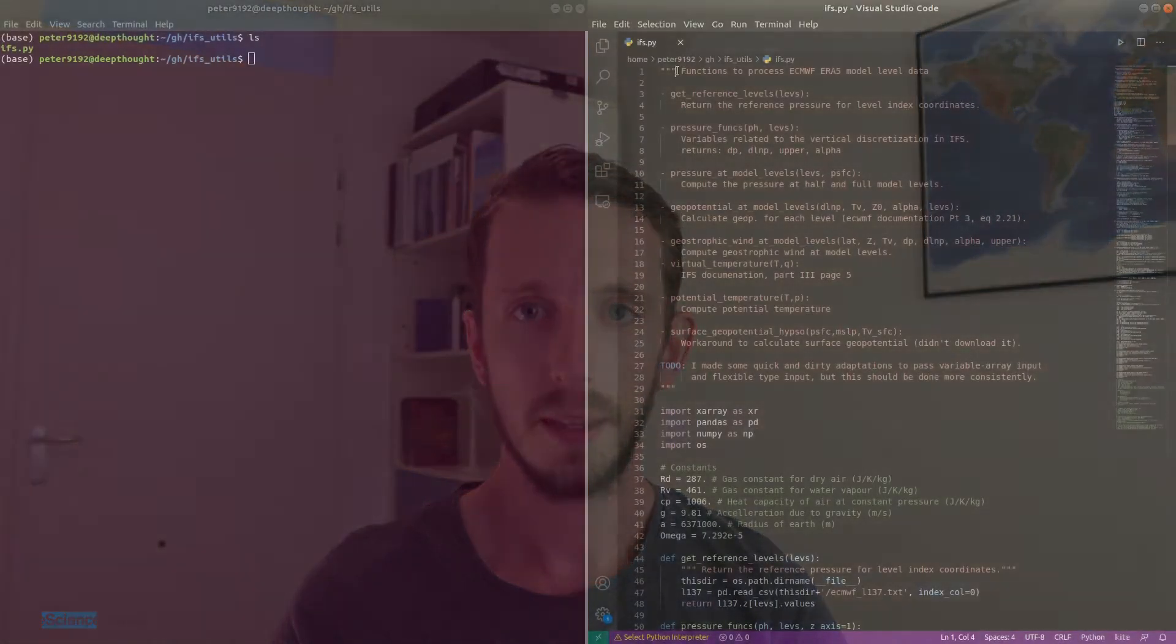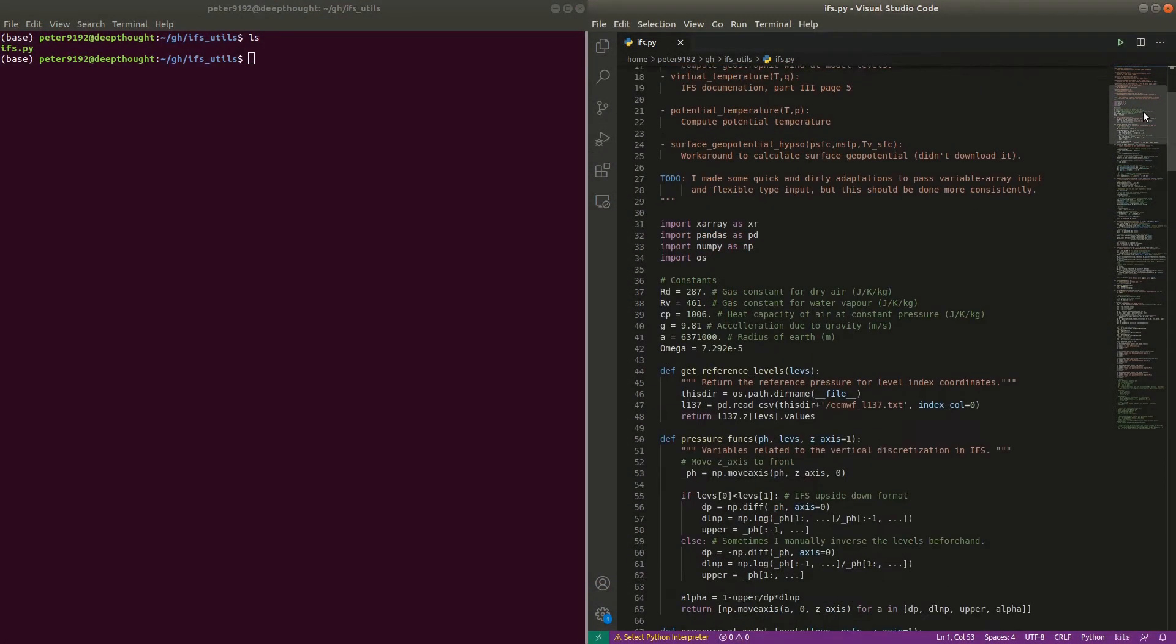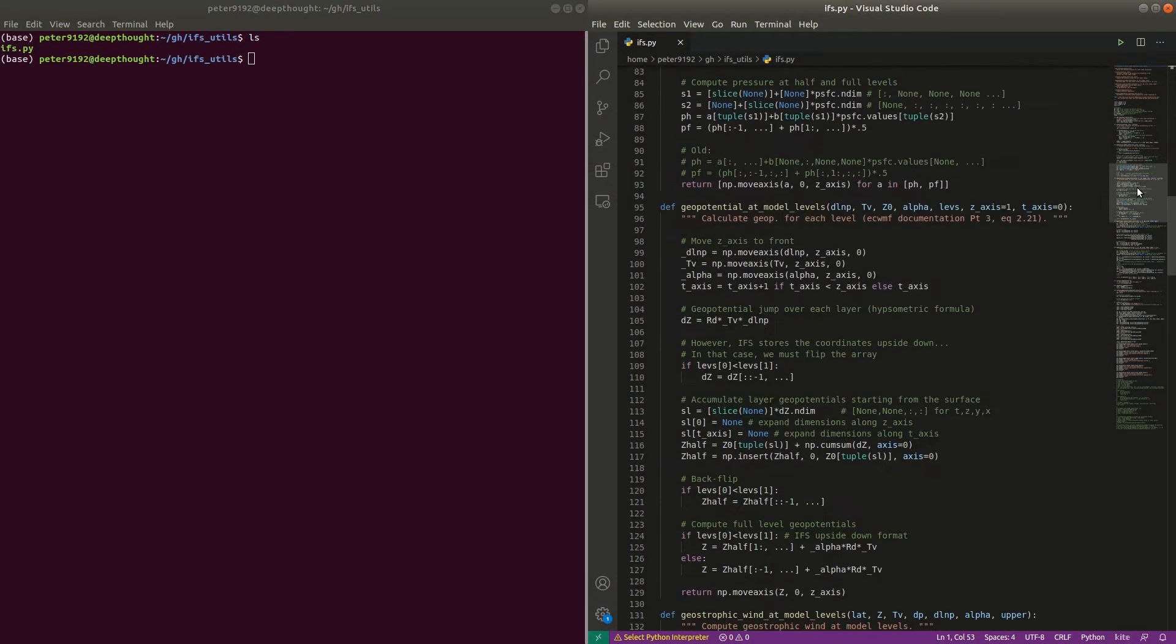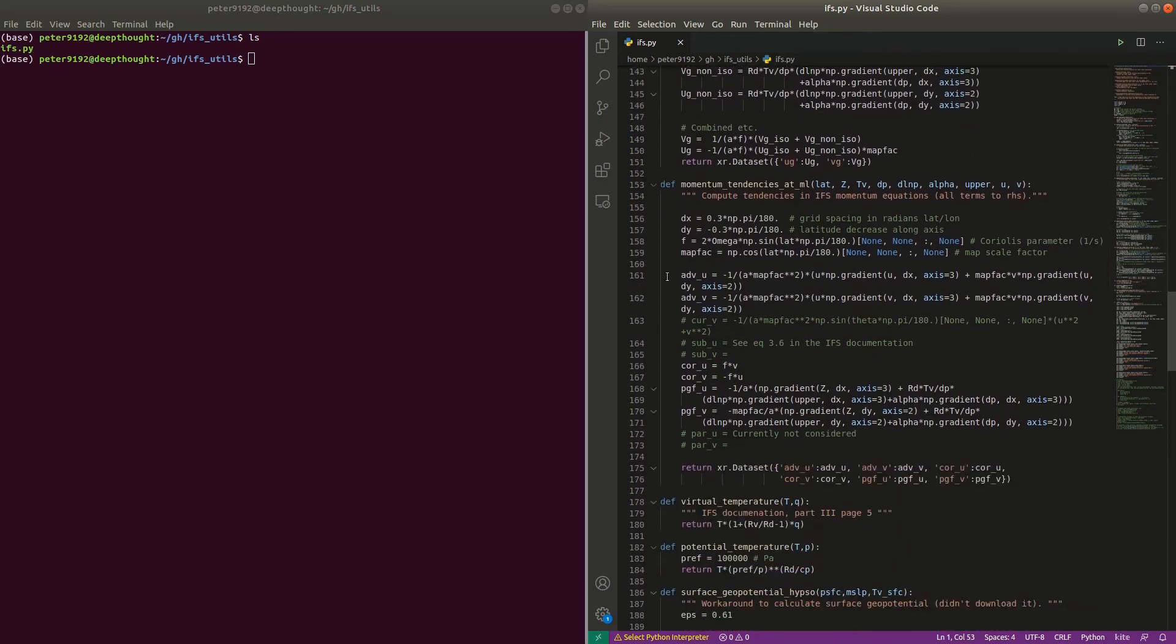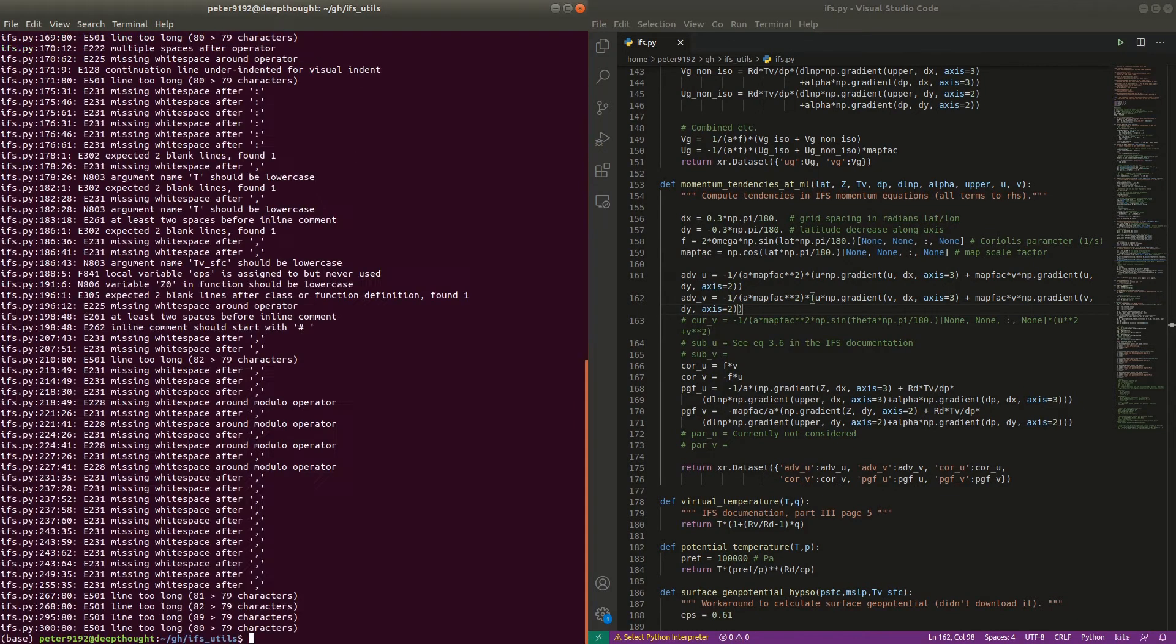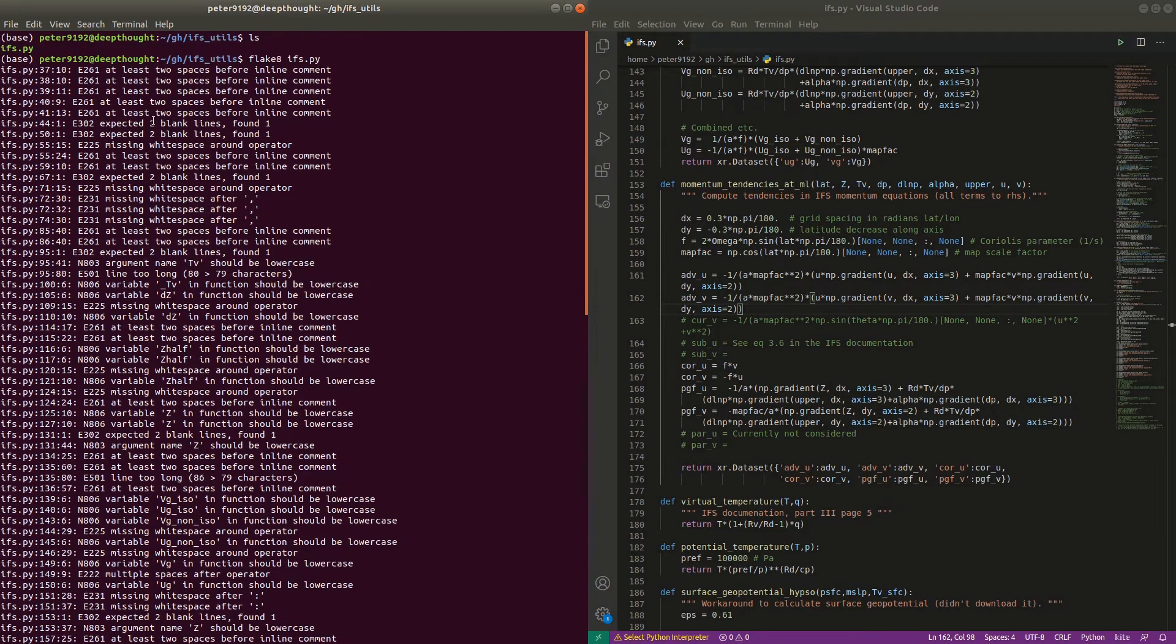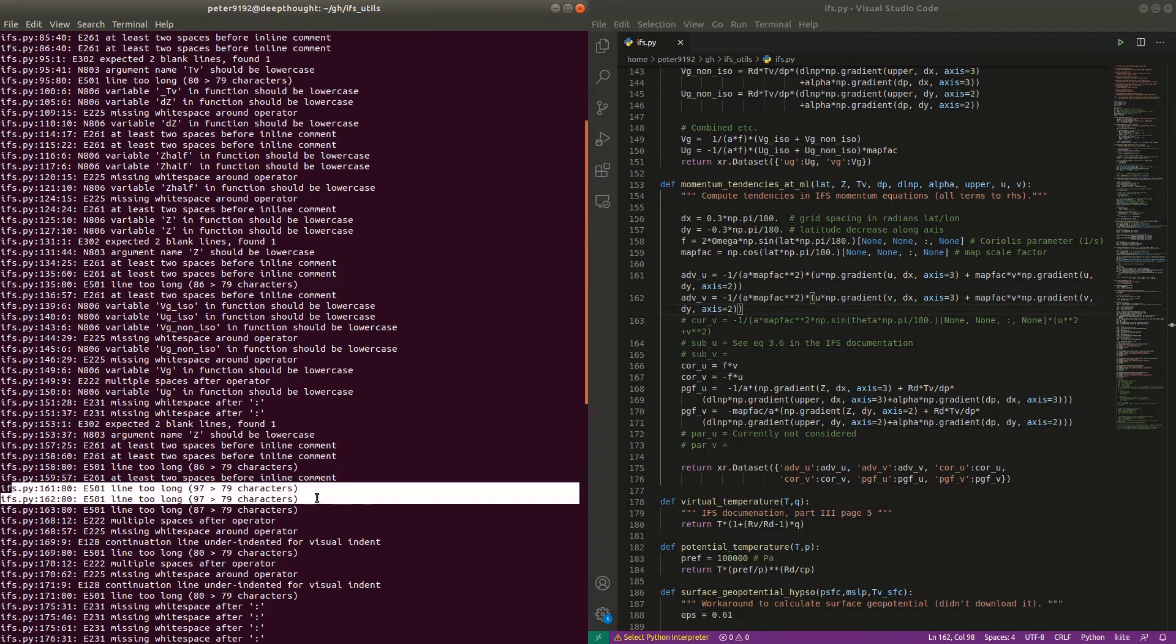To show you how that works, I dug up some old code that I wrote during my PhD to analyze some IFS data. And if you scroll to this code, you can see that there's a couple of very long lines. 161, 162. Here I'm using Flake 8 to automatically check for code quality issues. You can see indeed that it highlights these lines as being too long.